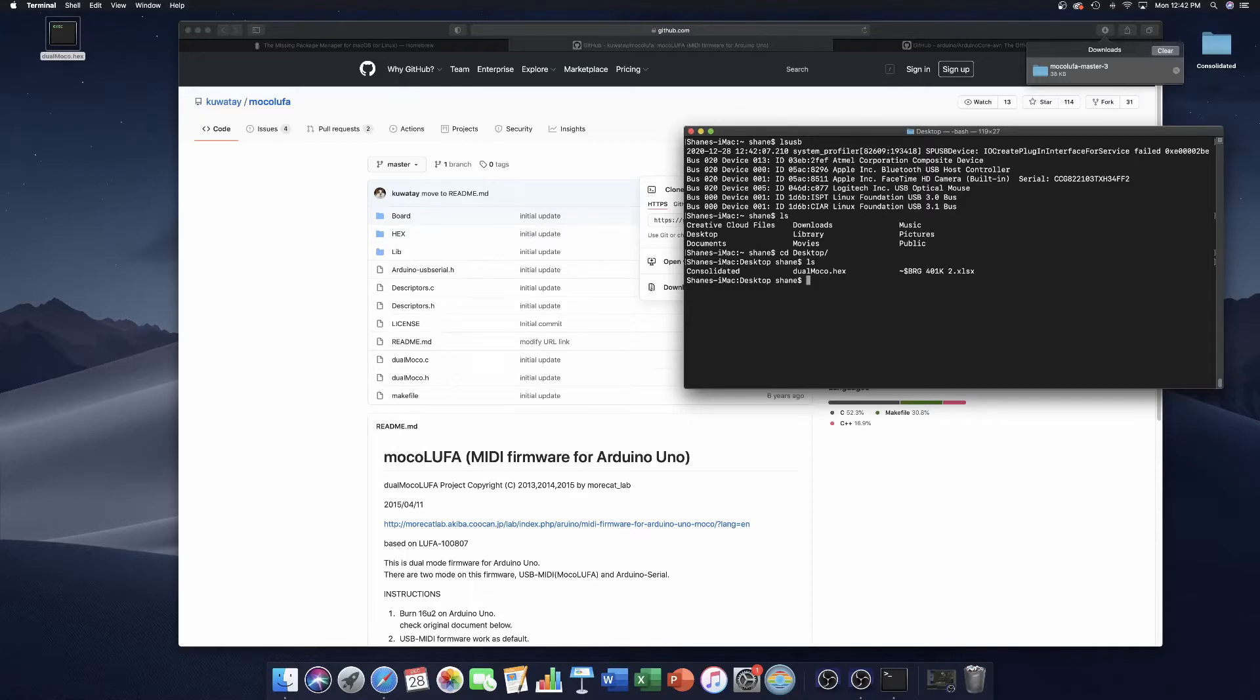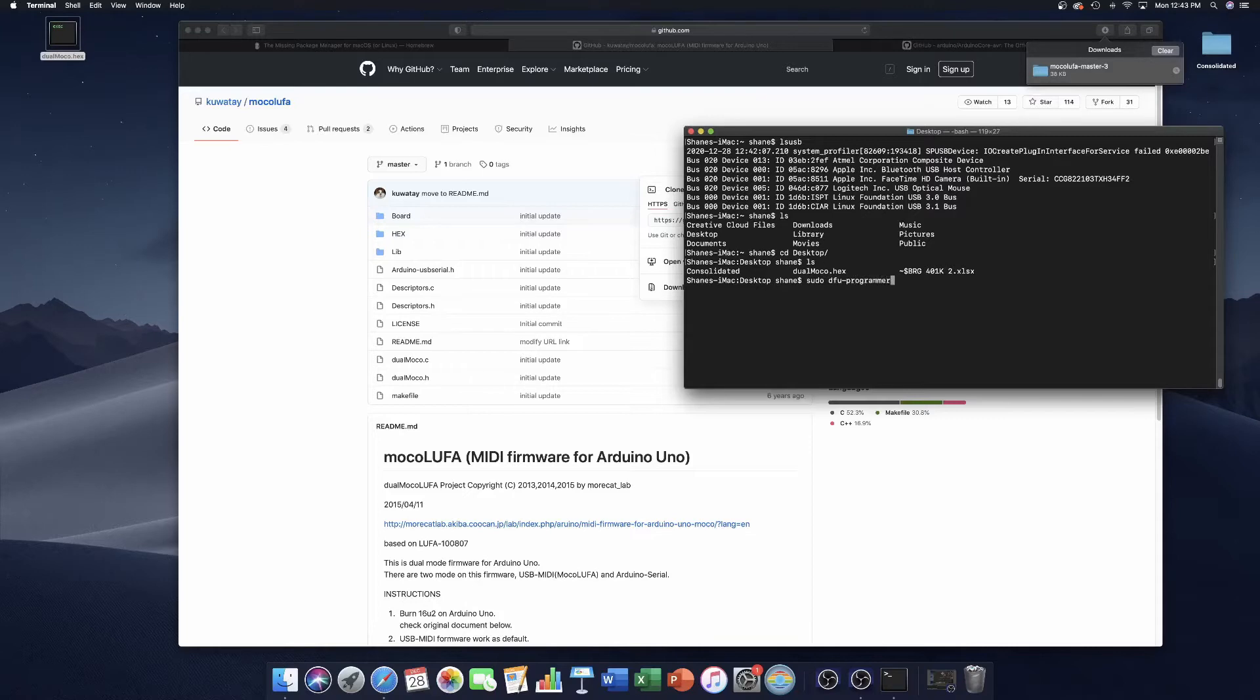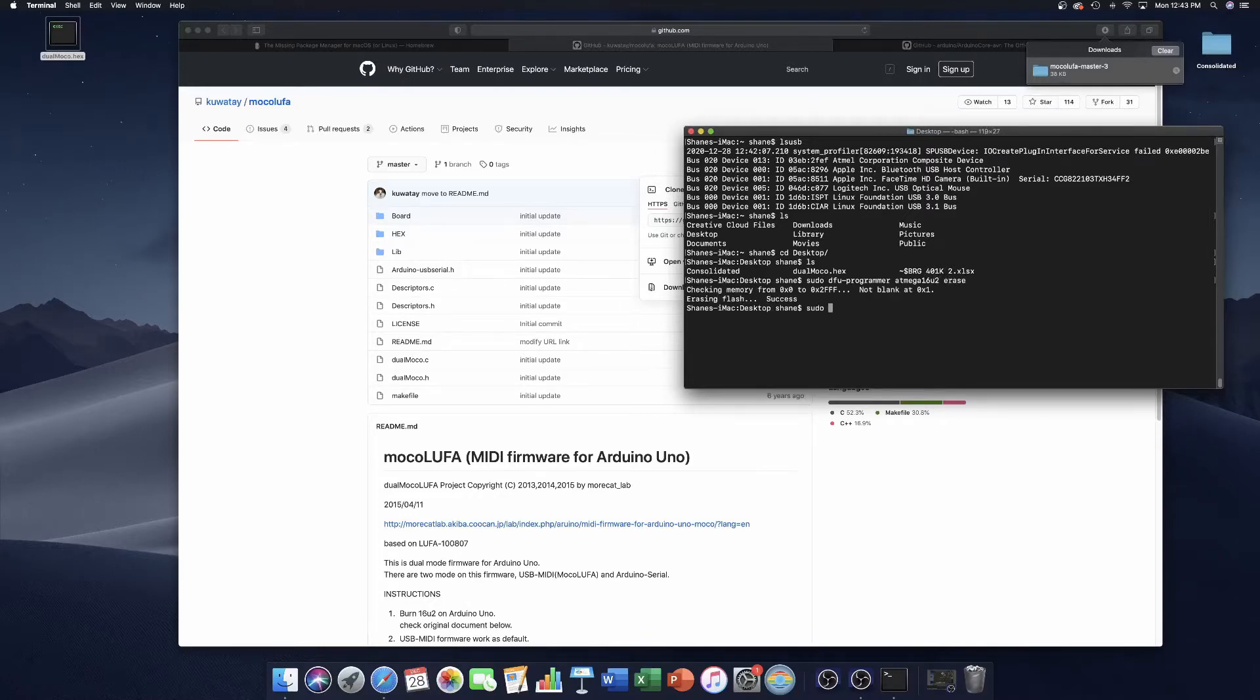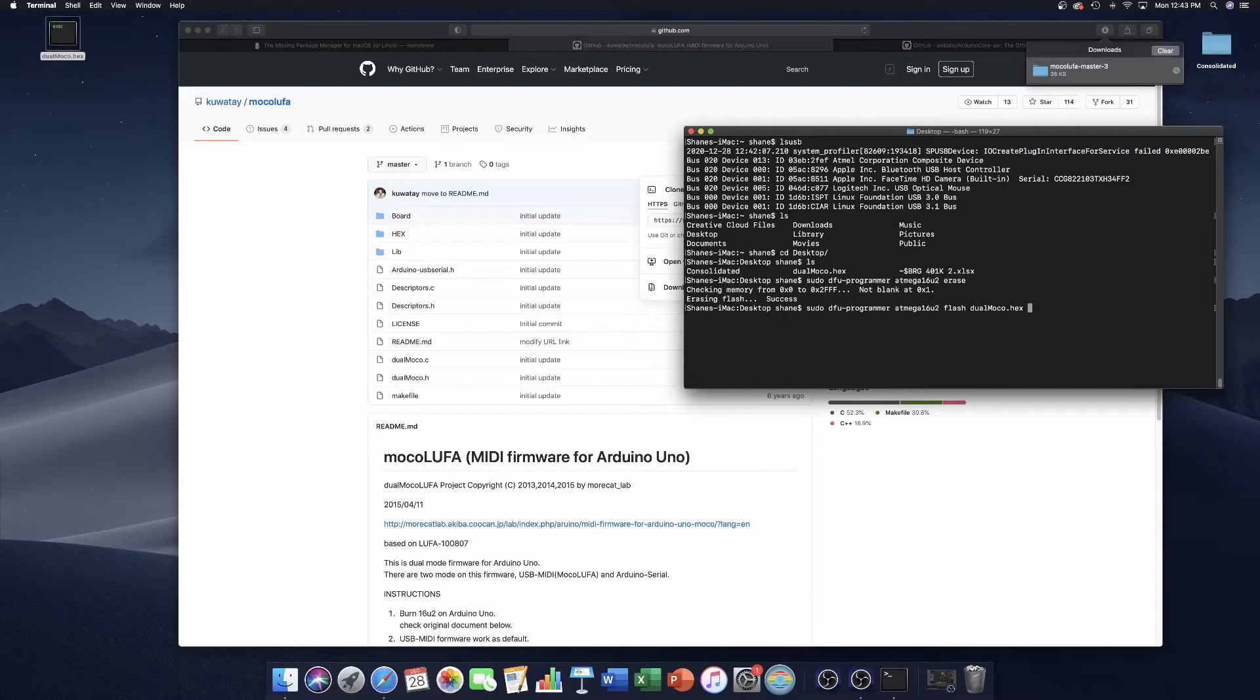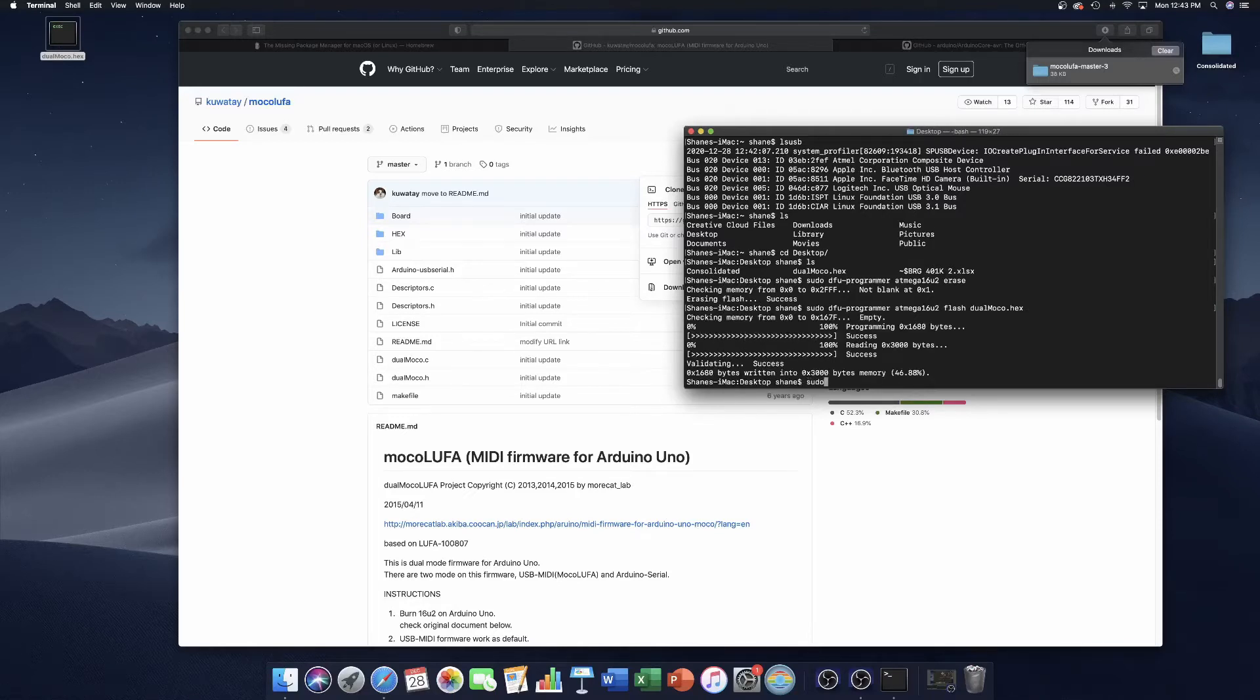Now we can actually execute the commands that will flash the firmware. We'll begin all these lines with sudo, which will give us root permissions. Then we'll type in dfuprogrammer and atmega16u2, which is the processor. For the first one, we'll simply erase. Next, instead of erase, we'll say flash, and we'll follow that up with the name of the file. In our case, dualmoko.hex. Then you just reset.